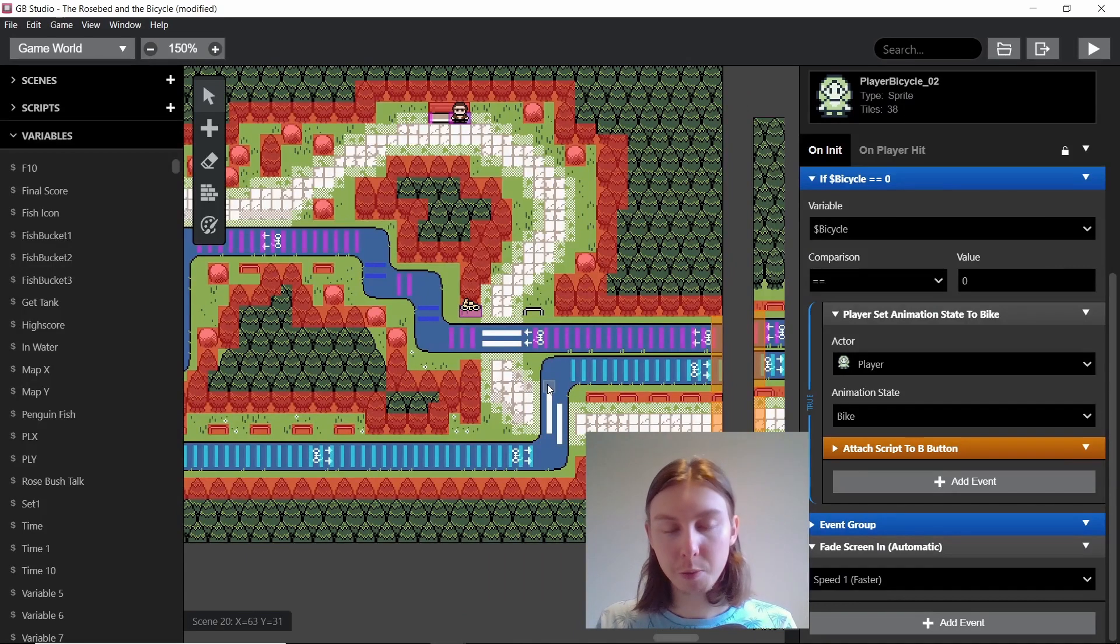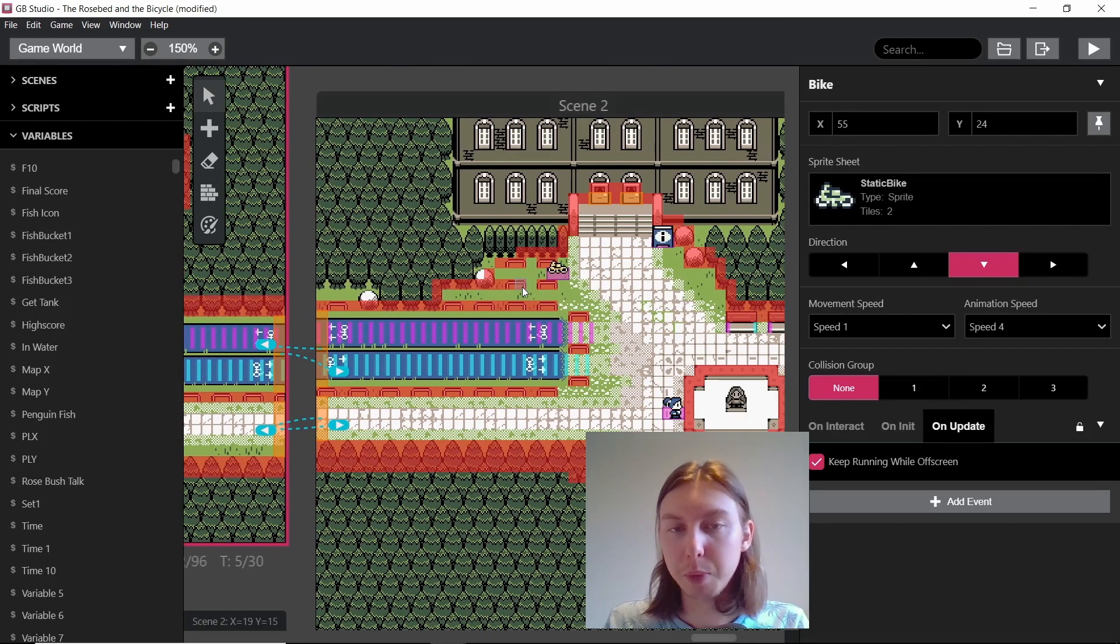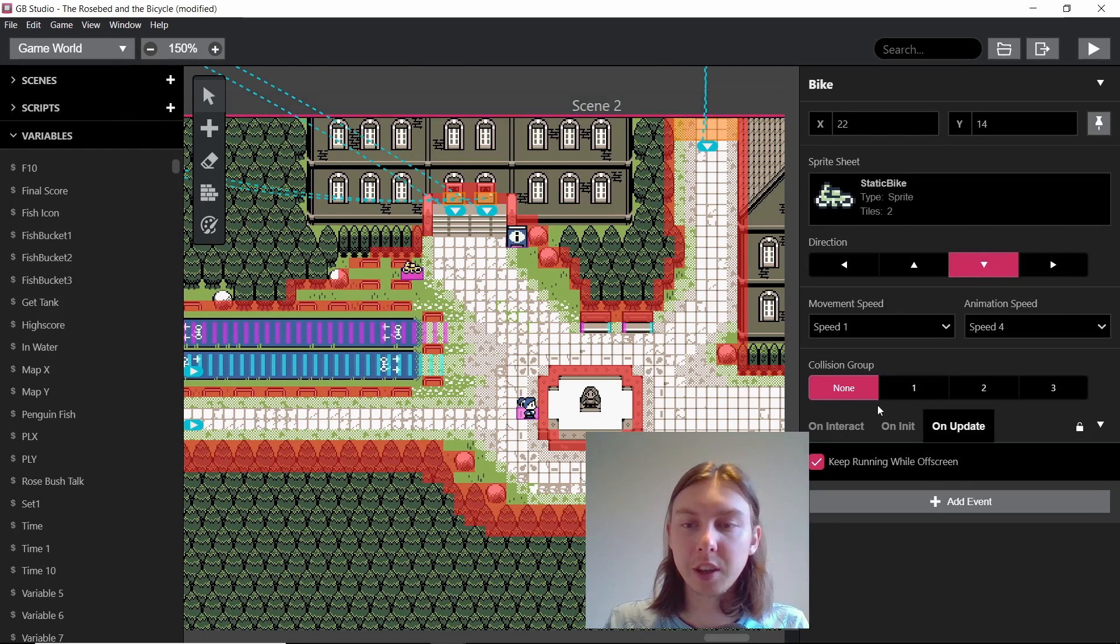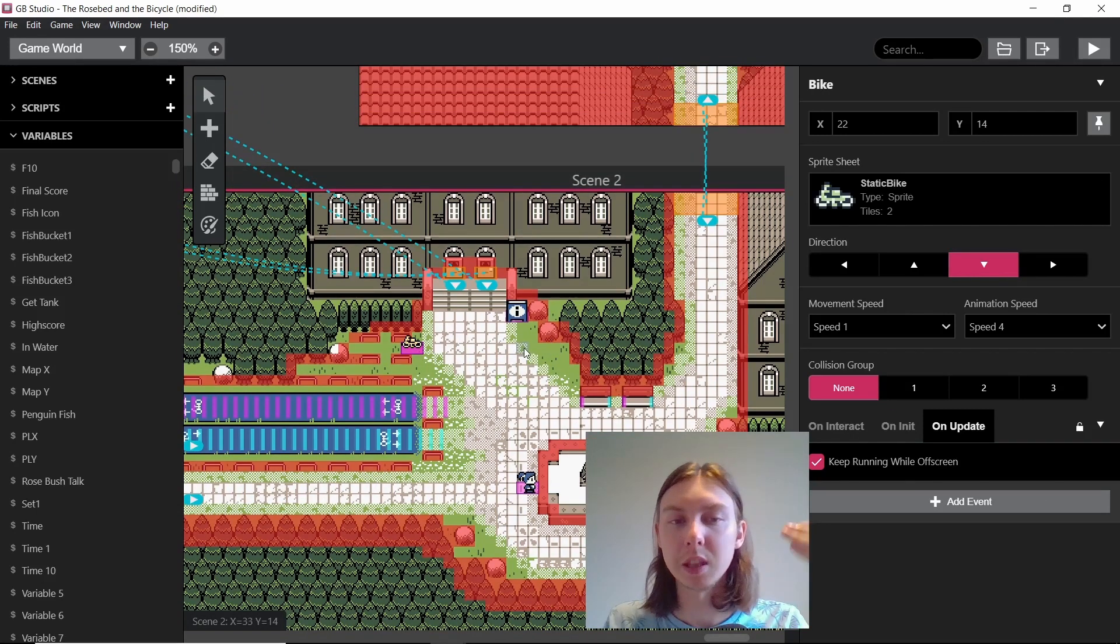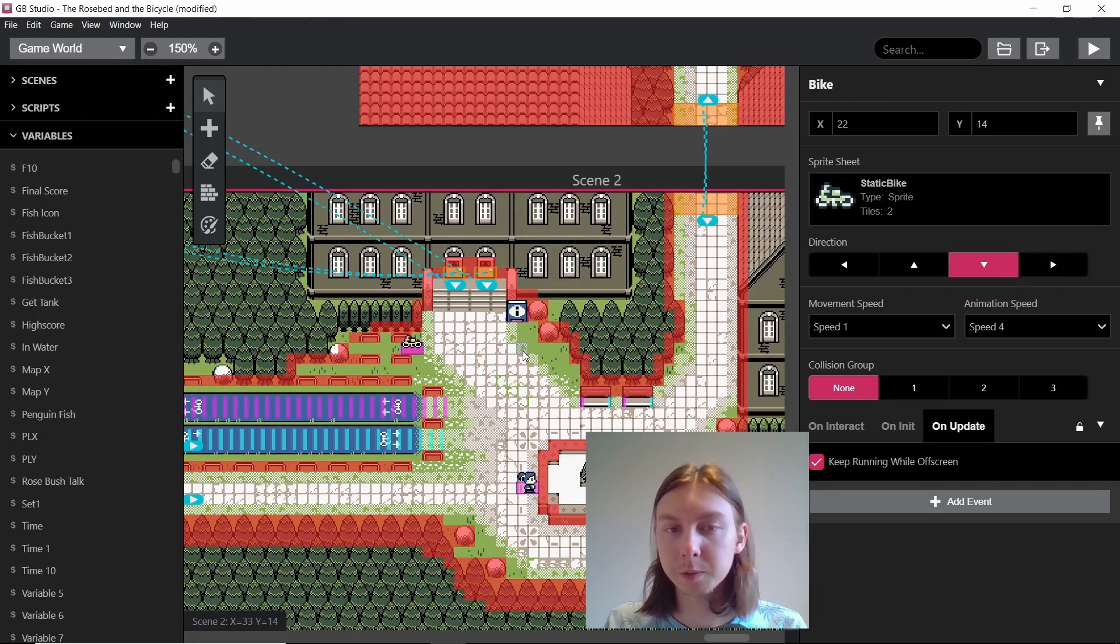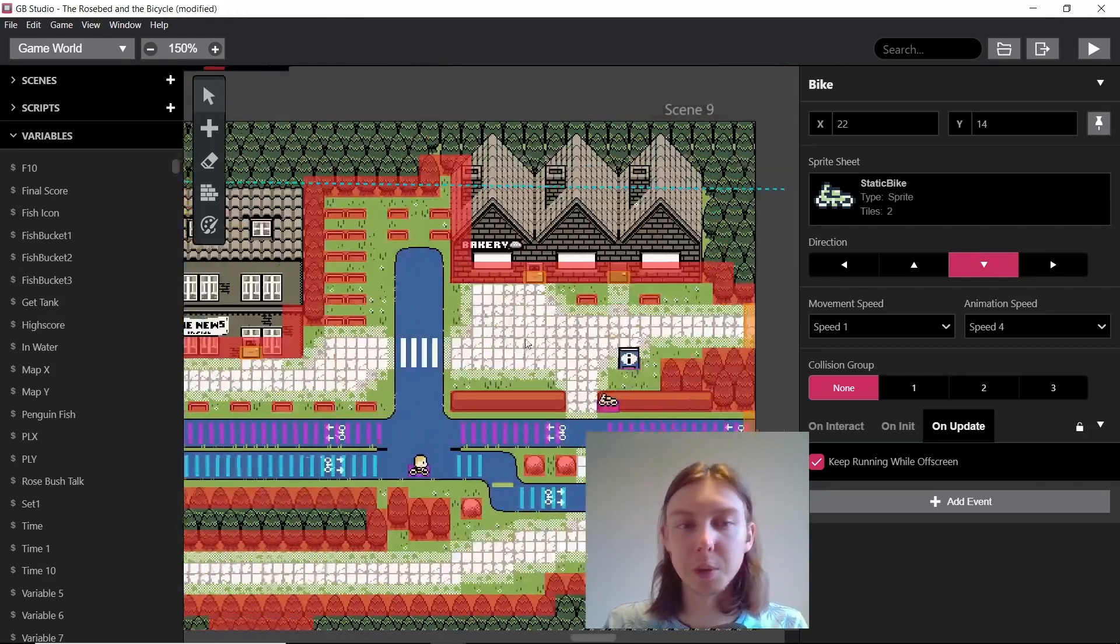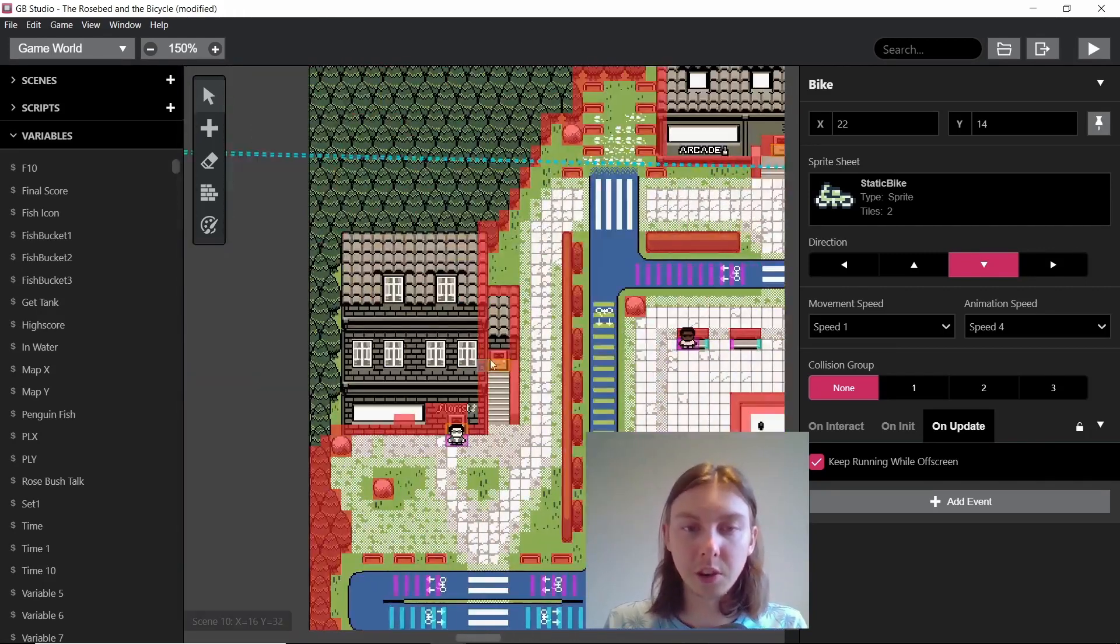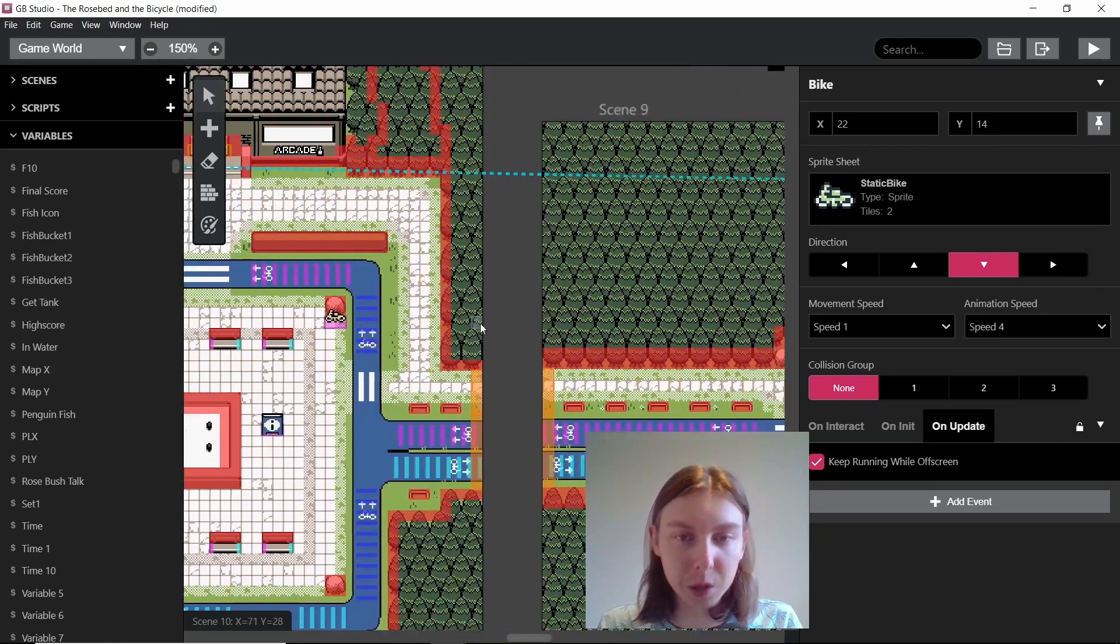So yeah, I hope I made it seem simple. Obviously each of these bikes is technically the same, they just have a different value for their bicycle value to make sure that they're only visible in a certain scene.